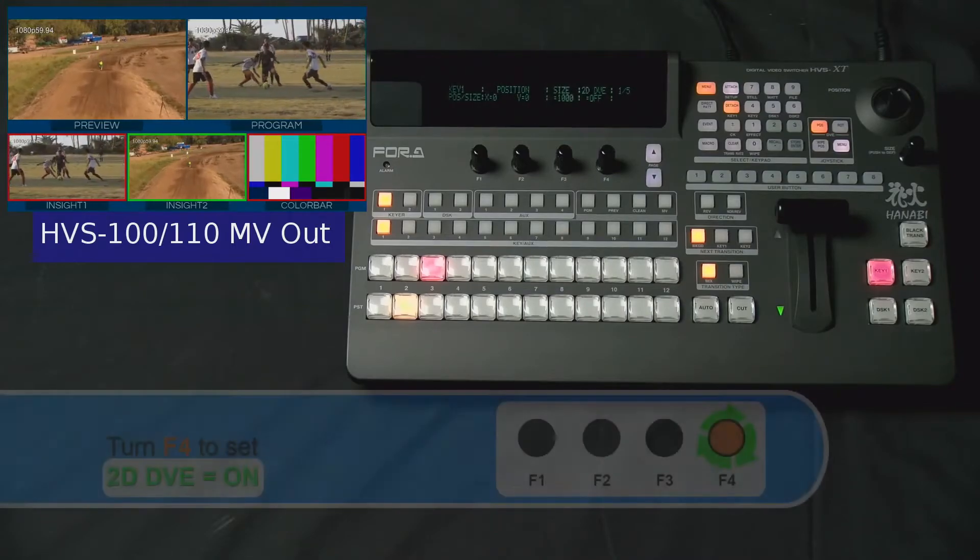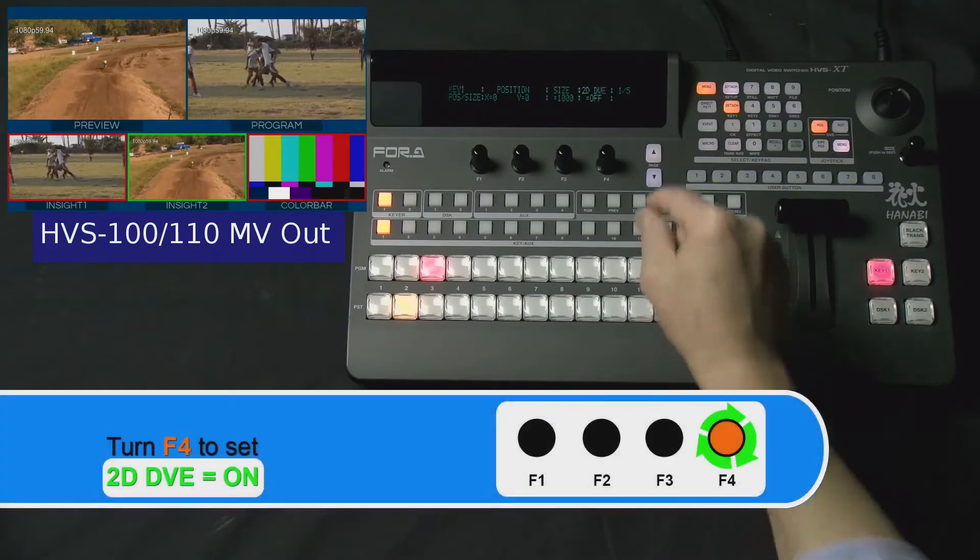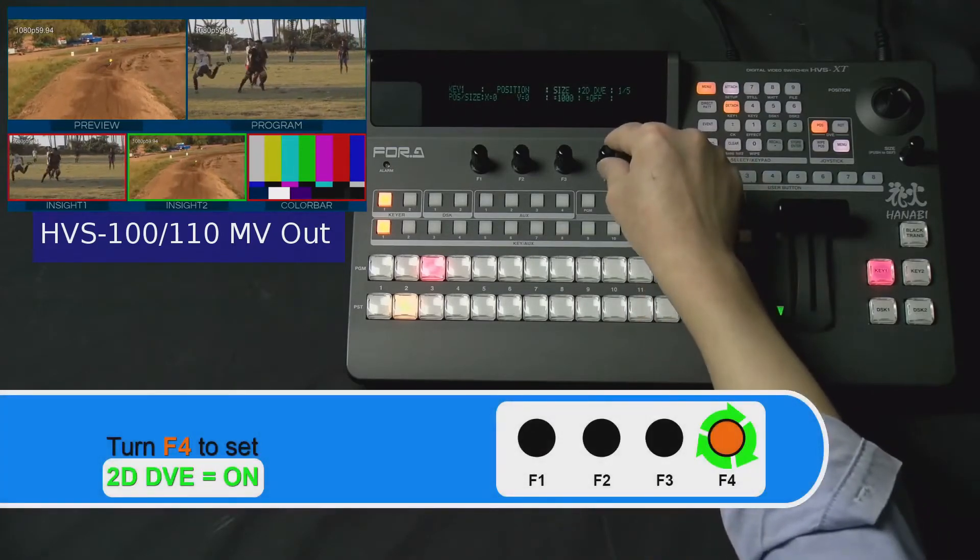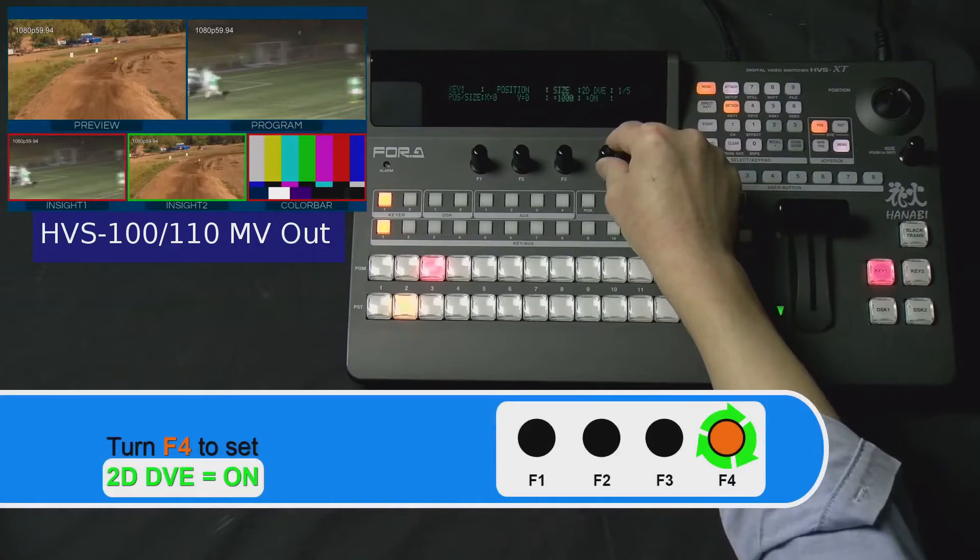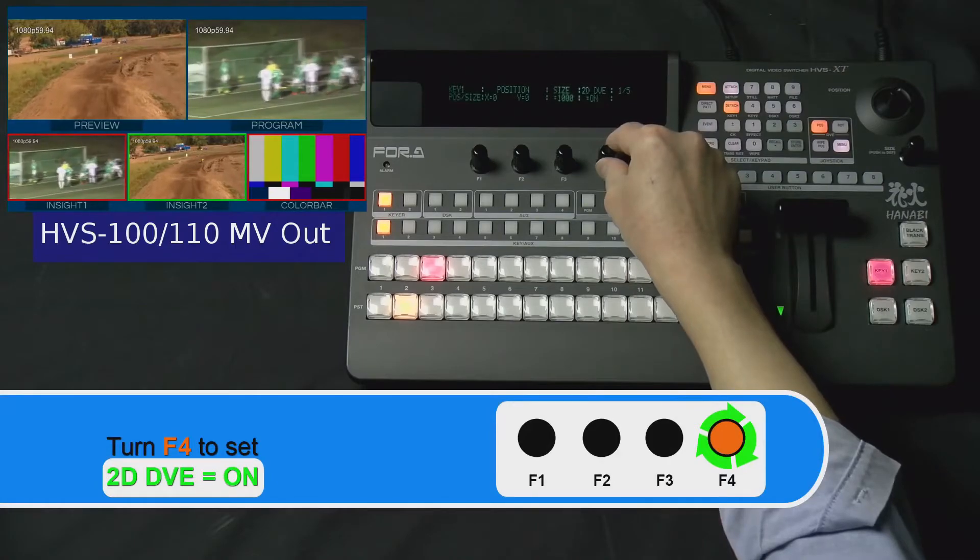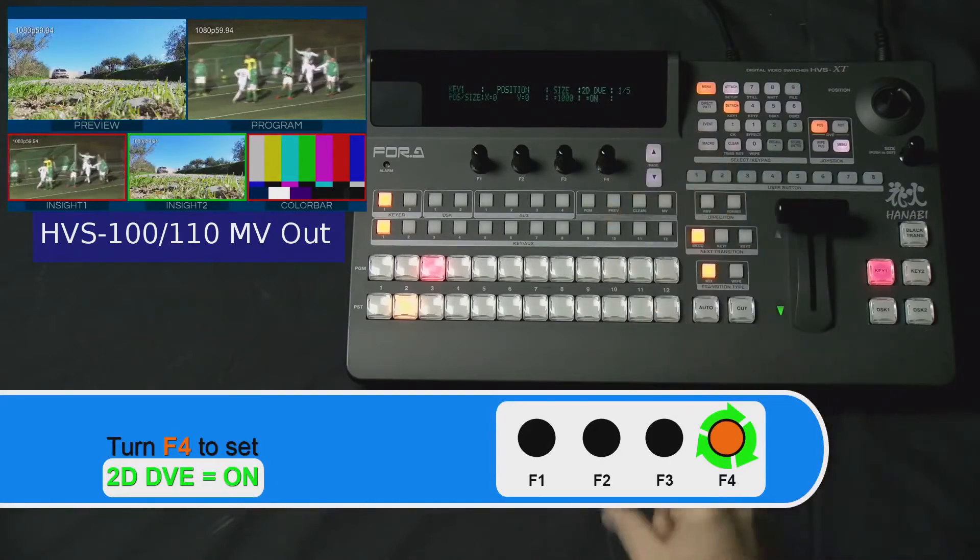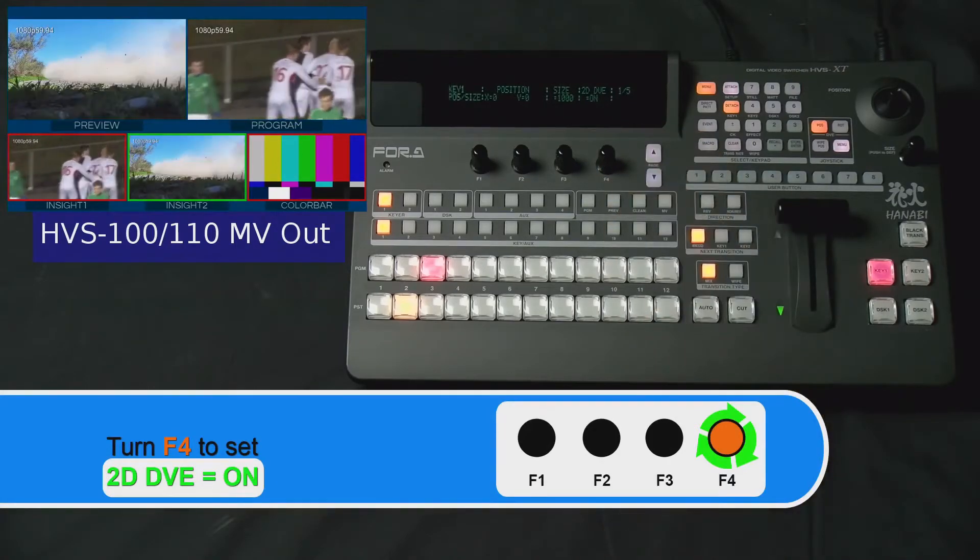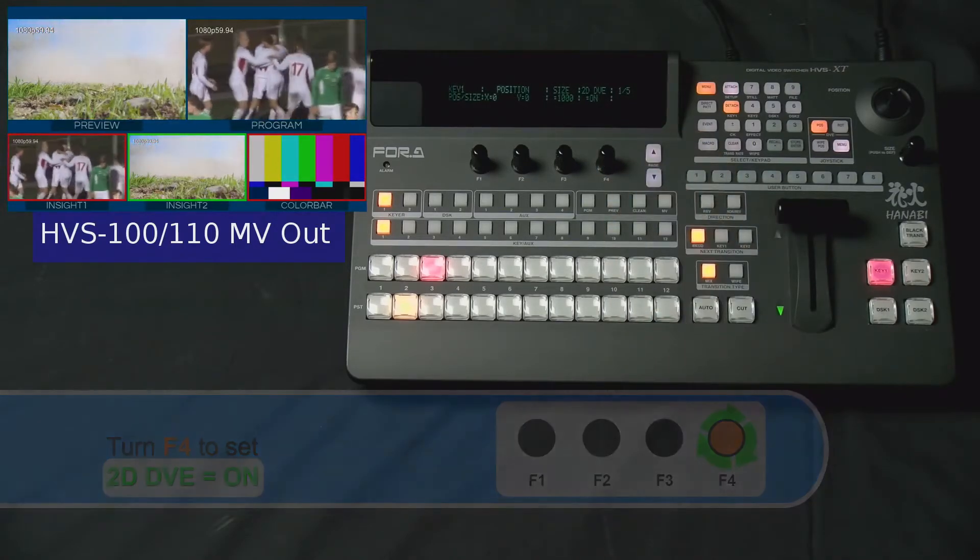Next, we'll turn the F4 dial knob to set 2D DVE to ON.